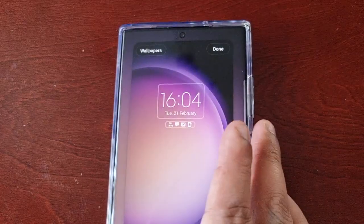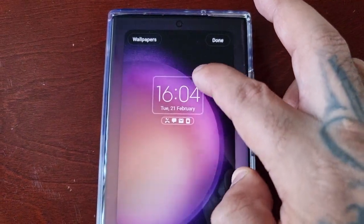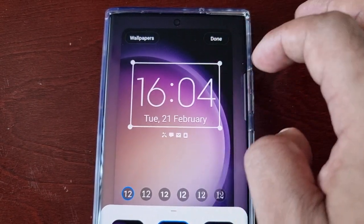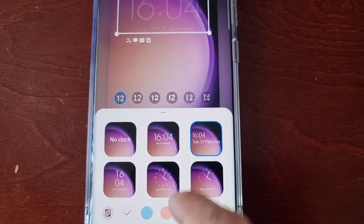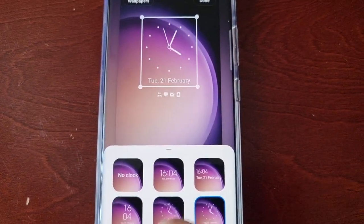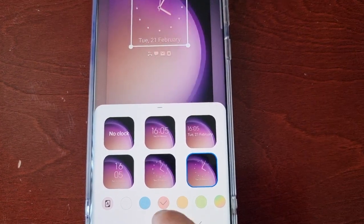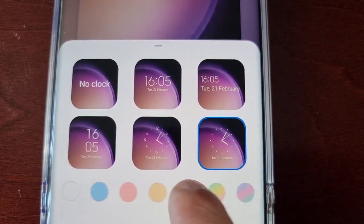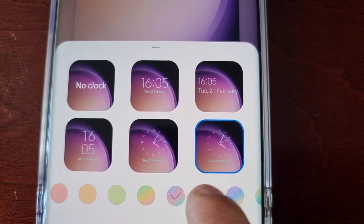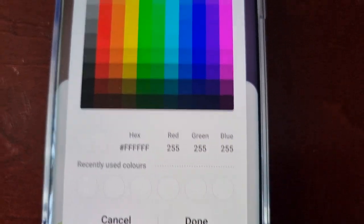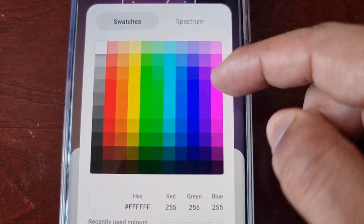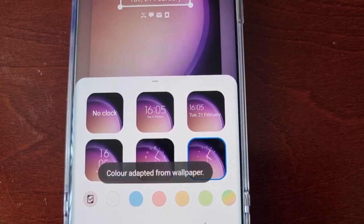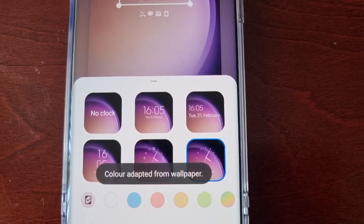If you want to continue with the edit, just long press on the screen again. You can adjust the size of the digital clock and the date. You can also change the clock style. What I love about it is there's always a wide variety of different colors you can choose from — you can even create one of your own colors, or you can use the color adapted from the wallpaper.